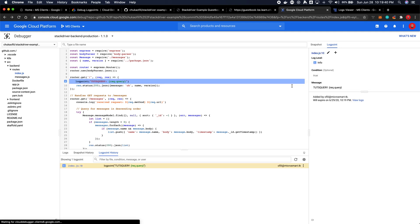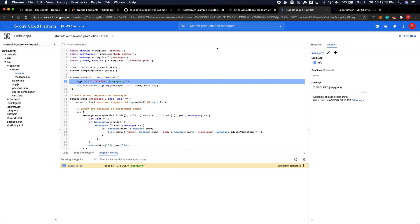Now once you see your log point has been added remember log points expire after 30 days. So if you've added a log point it's not going to stay there forever, you have to keep adding them because they're meant for debugging.